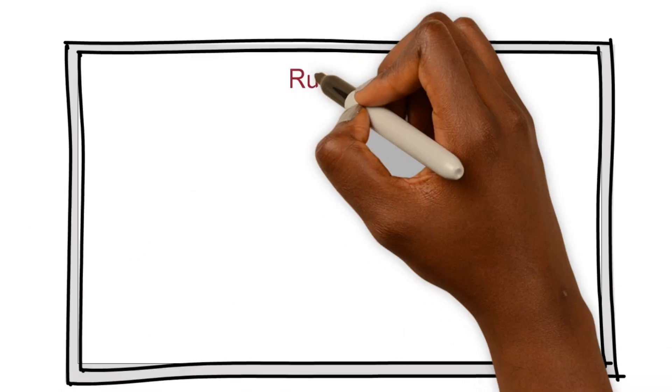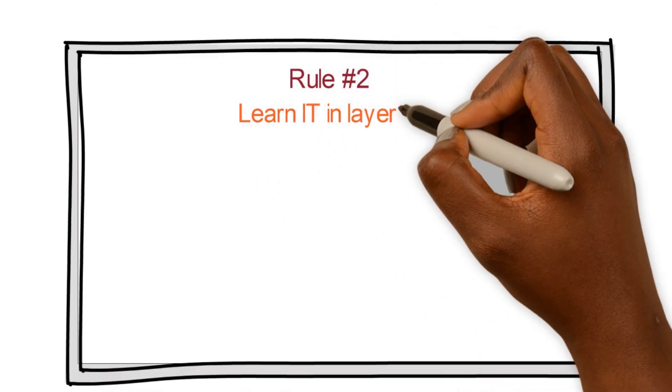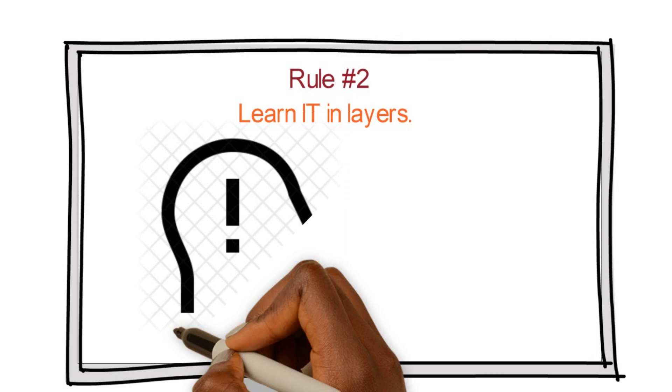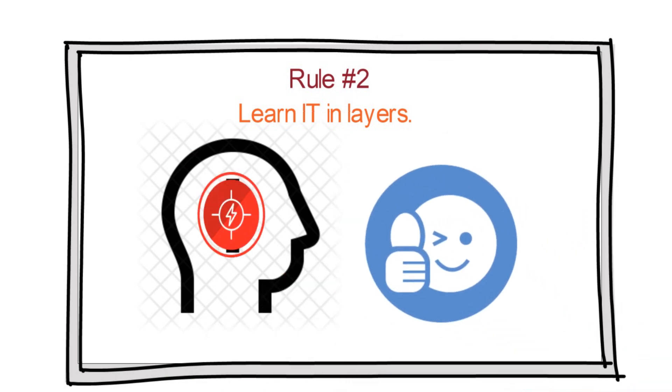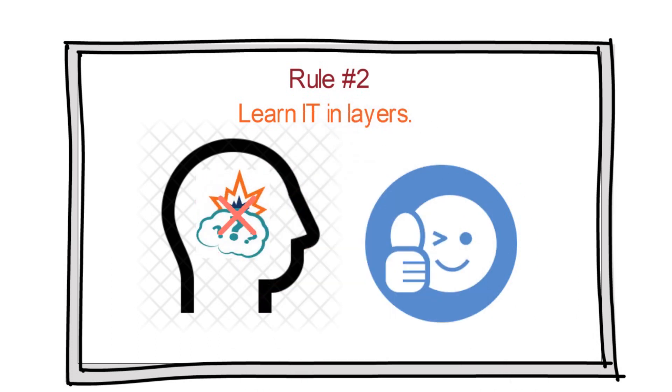All right, rule number two, learn IT in layers. Although I'm teaching you things at a beginner's level, you're going to learn enough about them to become dangerous. That means you're going to learn a great deal of information. The point I'm trying to make is, try not to get overwhelmed by them.